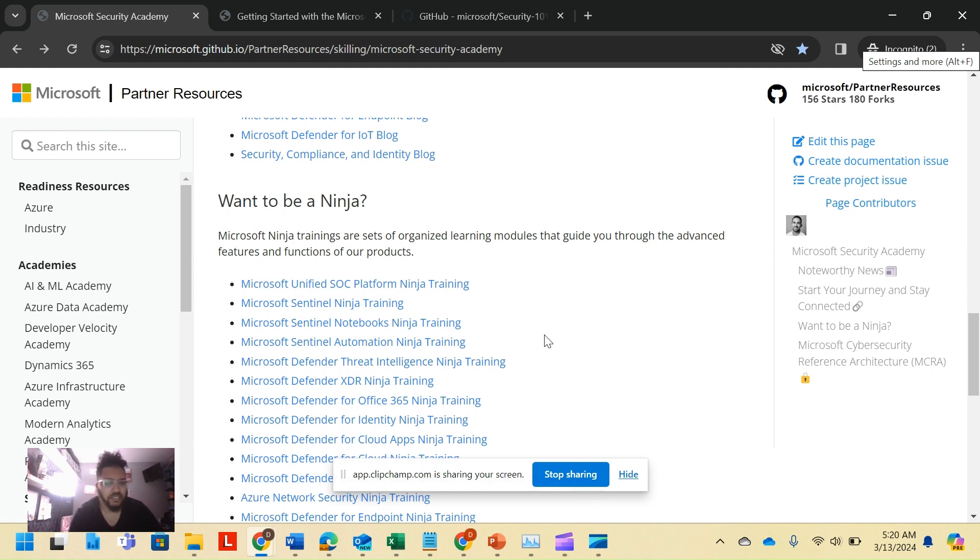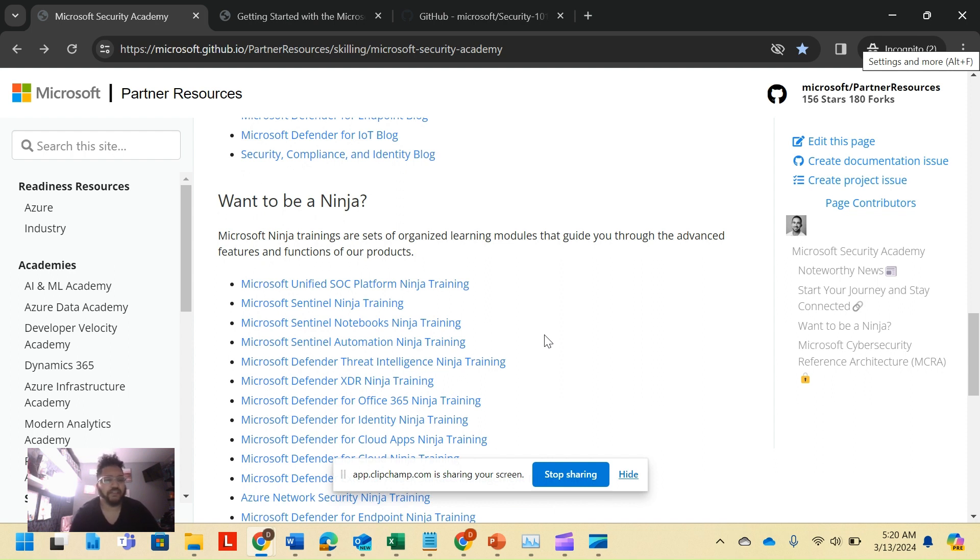But maybe you're like, I just want to be a SOC analyst. So there's Microsoft's Unified SOC Platform ninja training to do everything you should have a start at before you go on the job. This is what I think sets Microsoft's training apart.